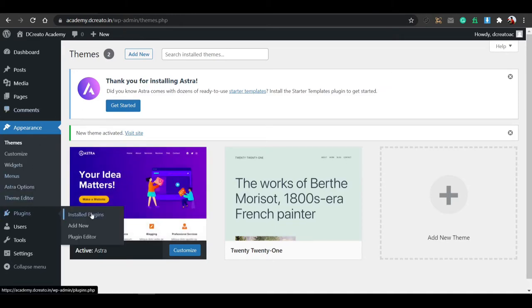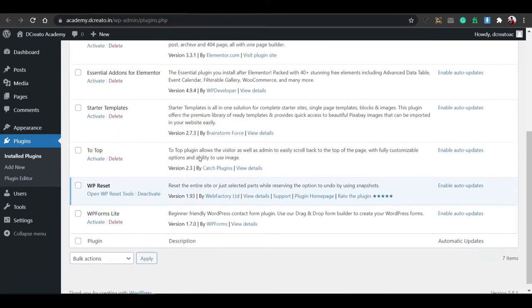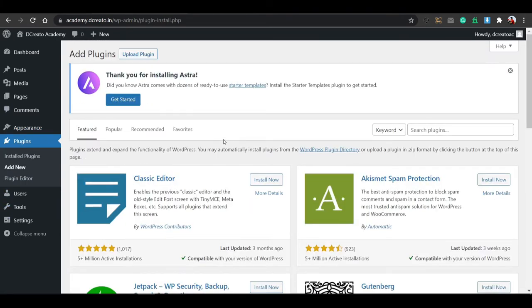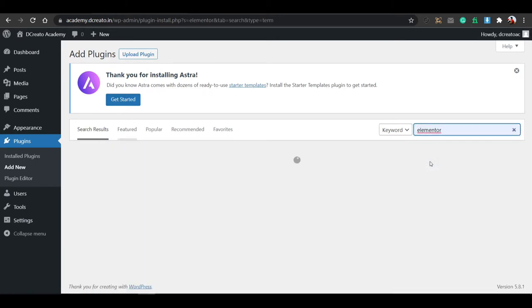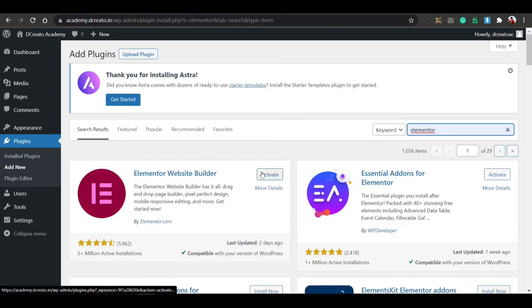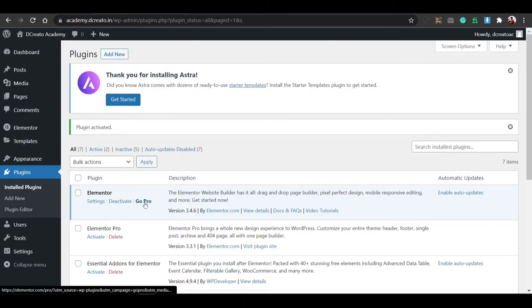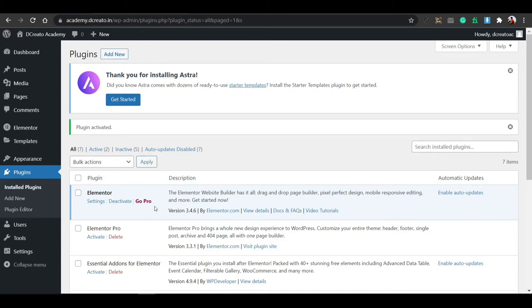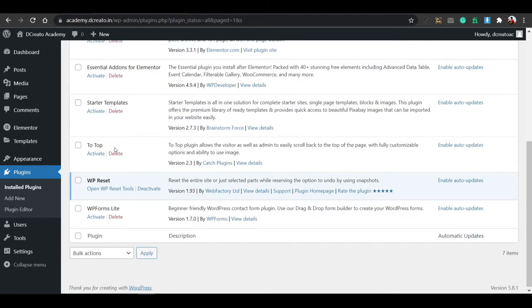Then go to the Plugins section. Plugins are like phone applications or software. After installing plugins, you can customize your WordPress website as you need. Here I use only free plugins. The popular plugin that is Elementor — this is the most popular and easy-to-use plugin. You have to install it and activate it. After activating, you can go to the Pro version. I'll keep the link in the description, but I'll show you the Elementor free version also.